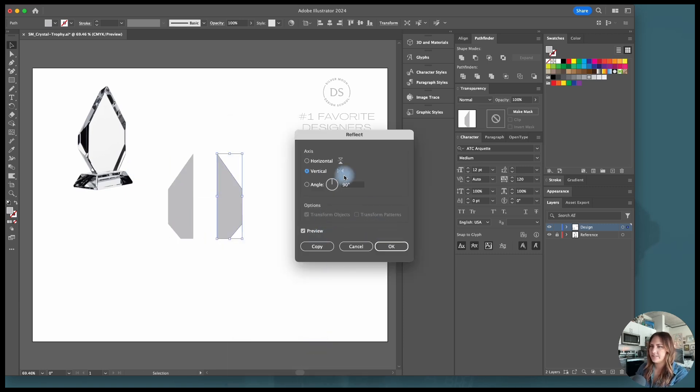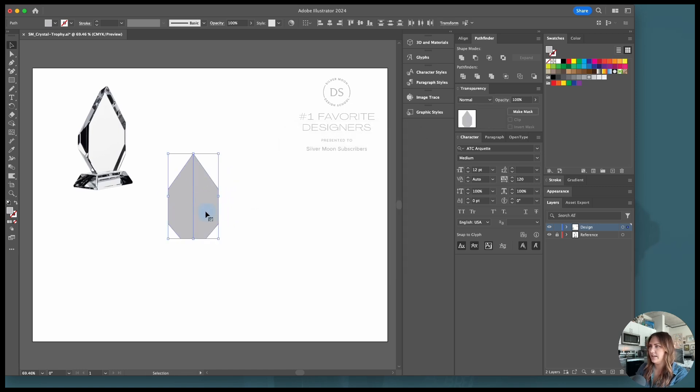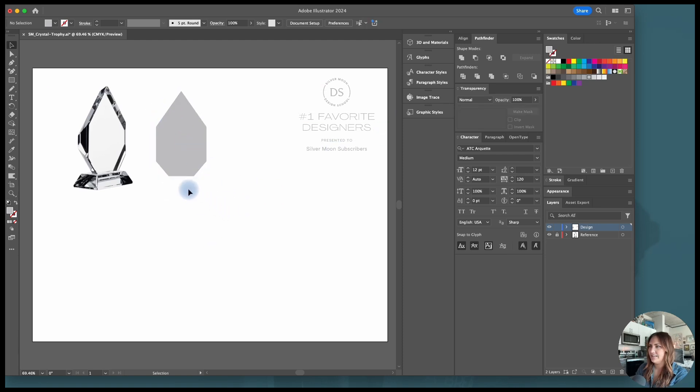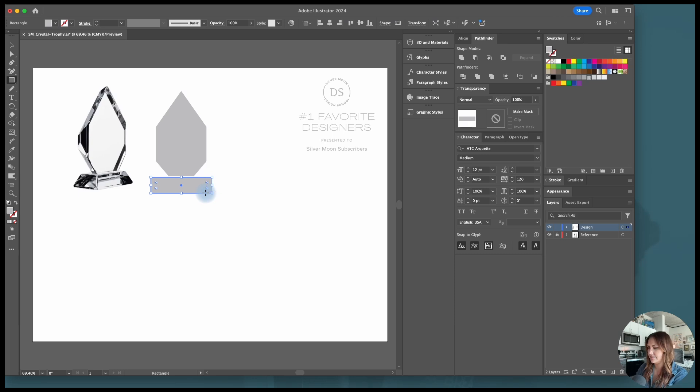Transform and reflect vertically and then we'll come back, move those two together, and combine those using Pathfinder so that we have the front of the trophy. Next I'm going to create that base. So I'm going to start in the middle and I'm going to create a rectangle that just looks like it would support the base.